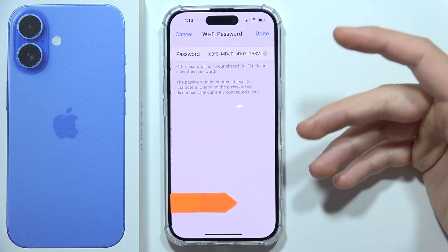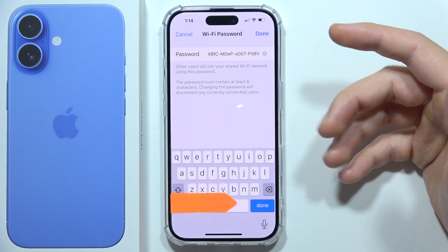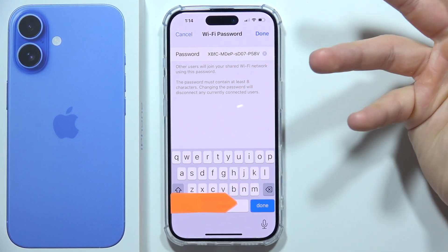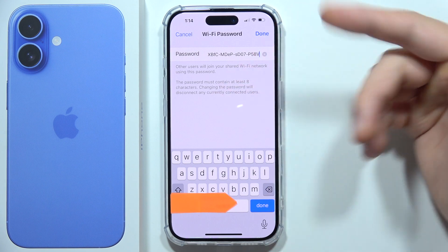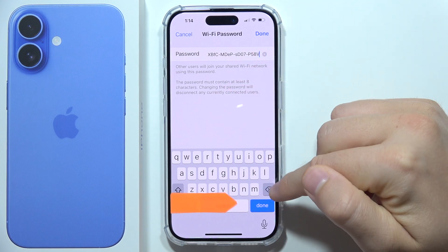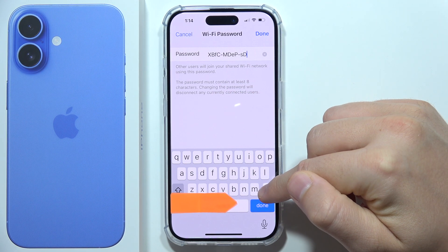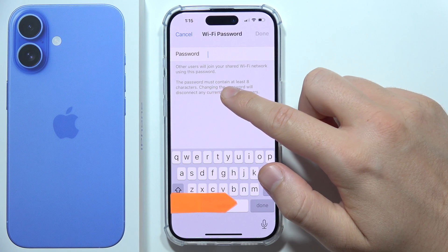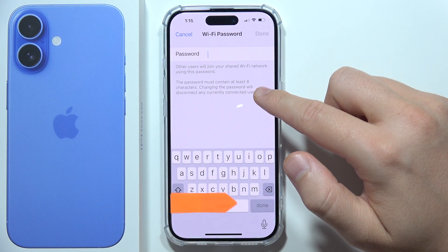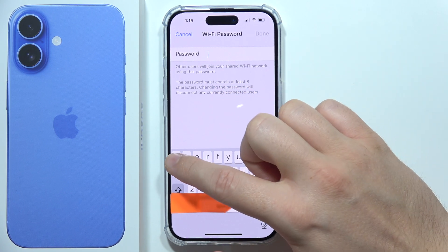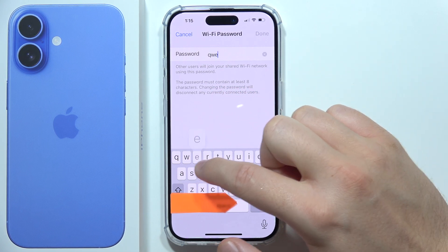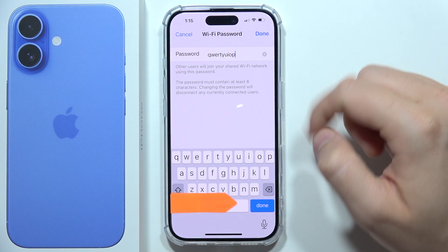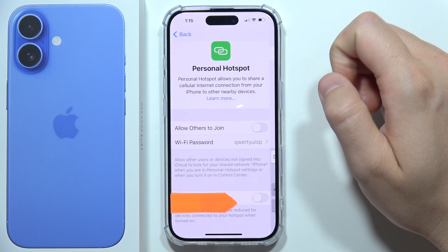Here we can find the password, so you can simply change it if you want. You can make it much easier by clicking here and using your keyboard. Let's erase it — the password must contain at least eight characters. I'm going to put in a simple password like this one, just for this video. Click Done.